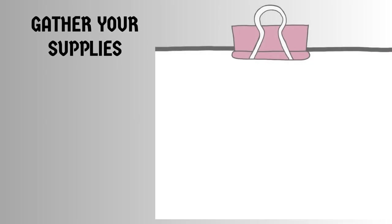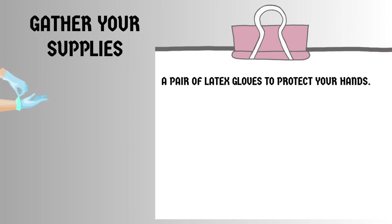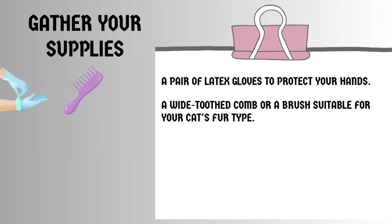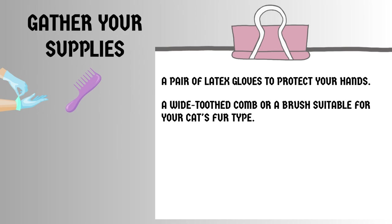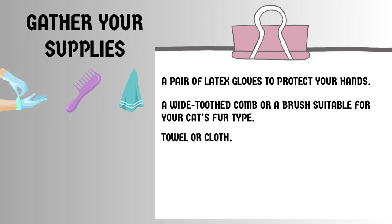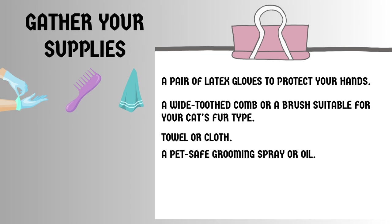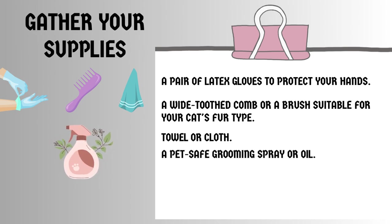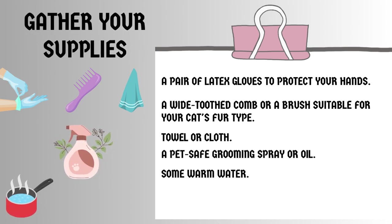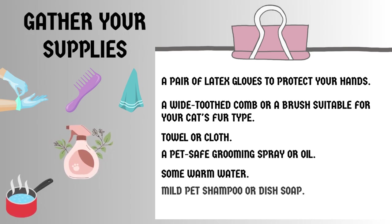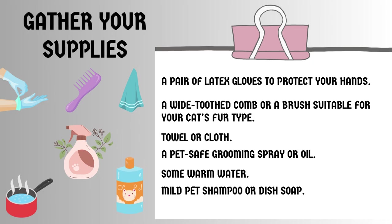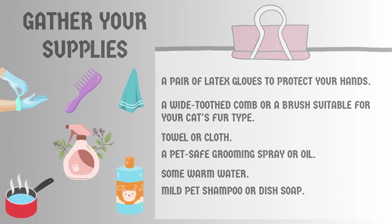Now, let's talk about the supplies you'll need for this process. Here's a list of items you should gather before you begin. A pair of latex gloves to protect your hands. A wide-tooth comb or a brush suitable for your cat's fur type. A towel or cloth. A pet safe grooming spray or oil. Some warm water. Mild pet shampoo or dish soap.